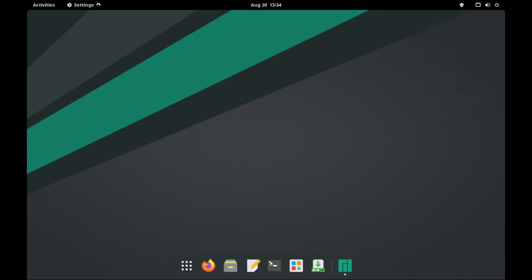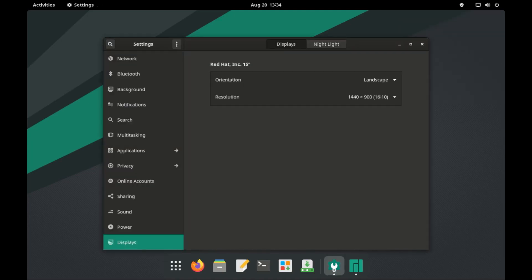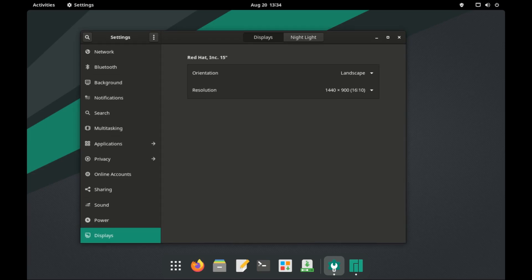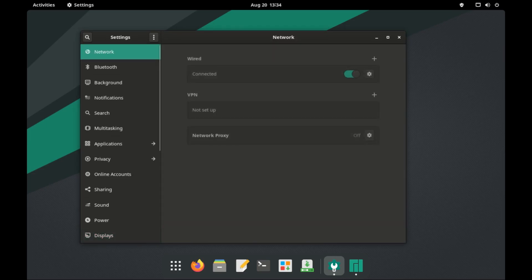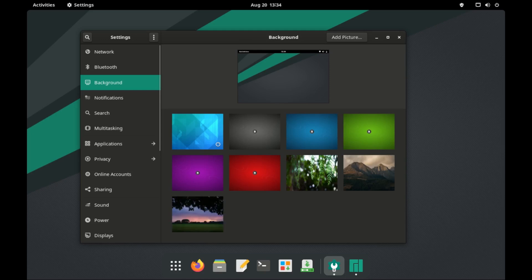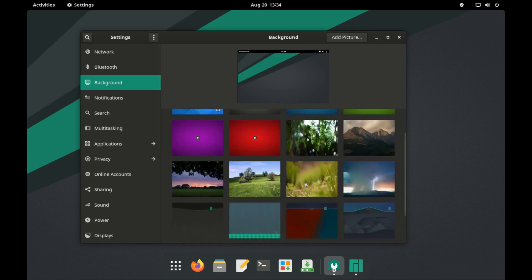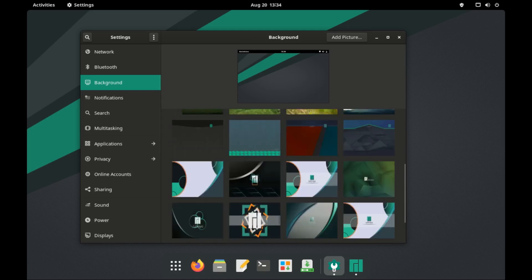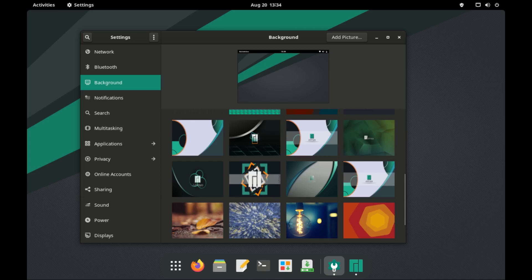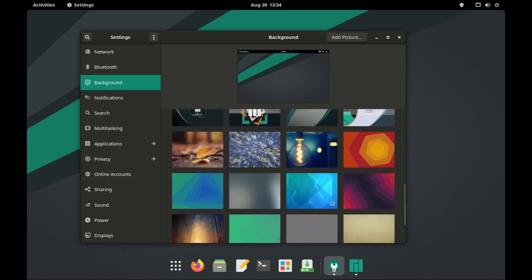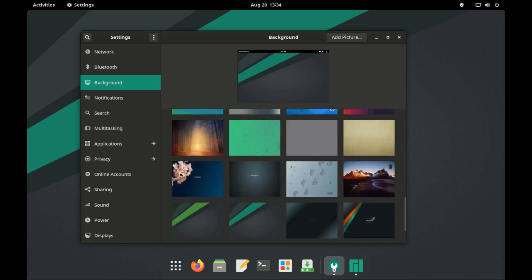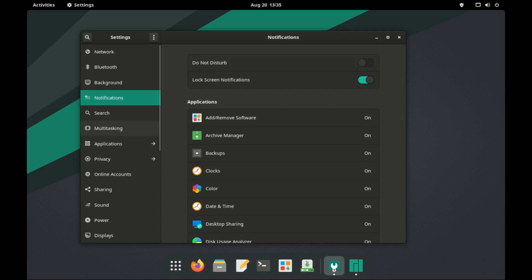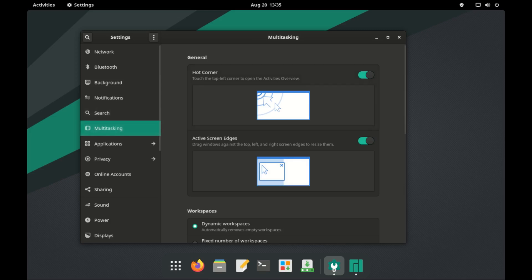If we go to settings, it's the usual stuff. You can check your connections, whether it's Ethernet, Wi-Fi or Bluetooth. You can change the wallpaper. You can set notifications, configure your workspaces,